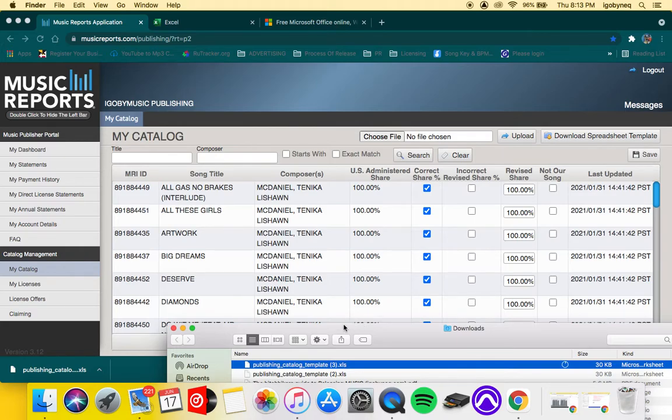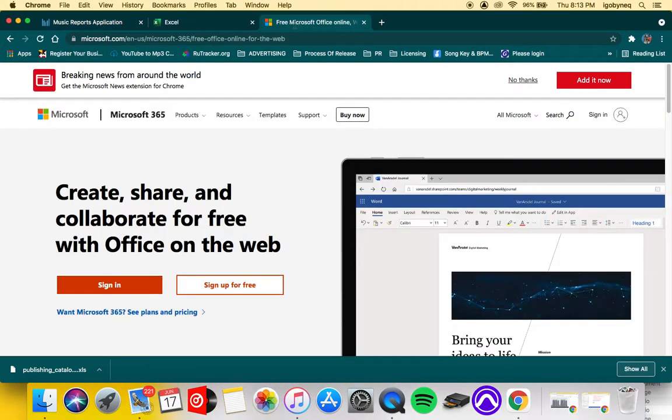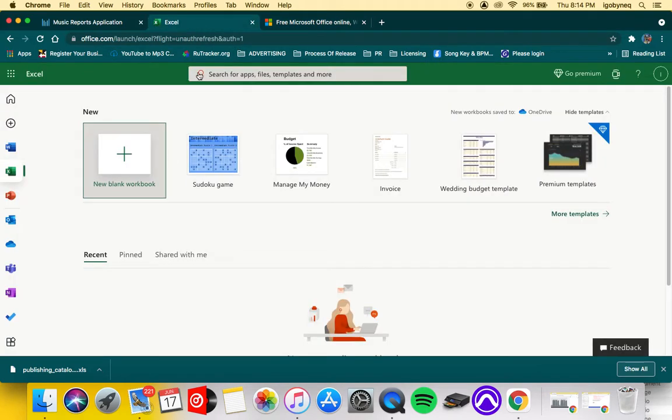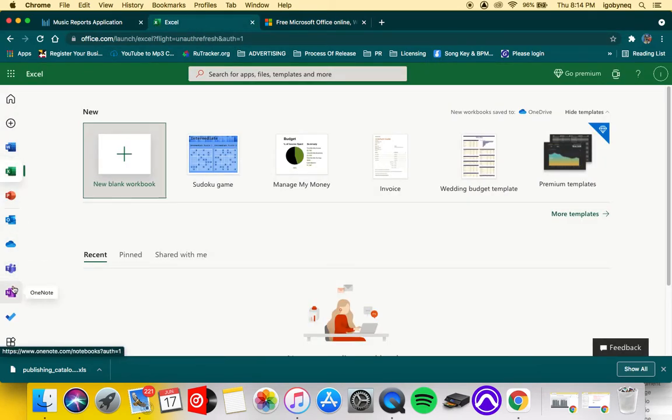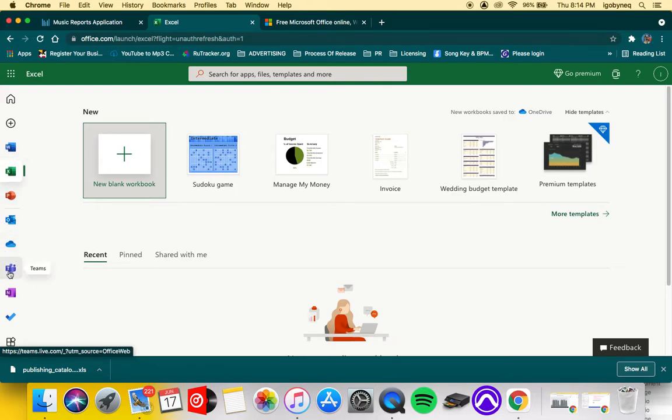I'm going to give you guys a tip on how you can update your spreadsheet without having Excel. Go to microsoft.com and sign up for a free Microsoft 365 account. When you get access to a 365 account, they'll let you use the Microsoft Office suite online for free.